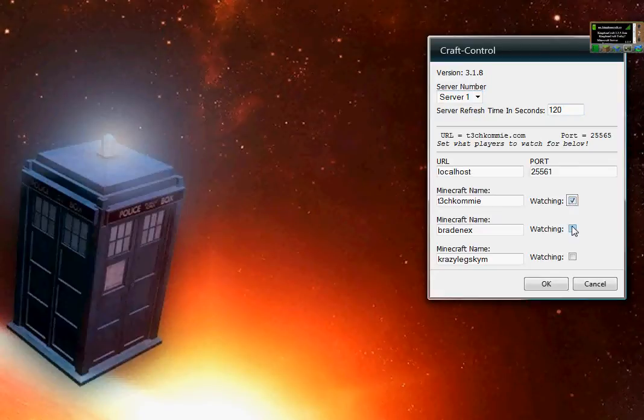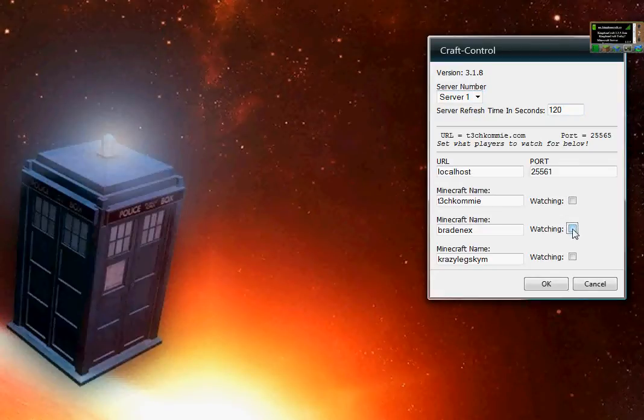These watch check marks don't work, so don't bother with them right now. We're going to be implementing those later. But for the time being, if there's a name in here, it'll look for it. If there's no name in there, it won't bother looking for anybody.